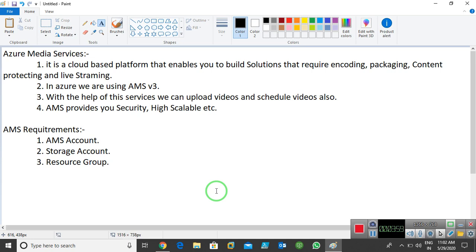Azure Media Services provides you security and high scalability. High scalable means you can add or remove videos. You can provide security also. If you want to encrypt your videos, your content can be encrypted. AMS provides you these things. Azure provides you AMS version 3 and we are using AMS version 3 right now in the Azure platform.